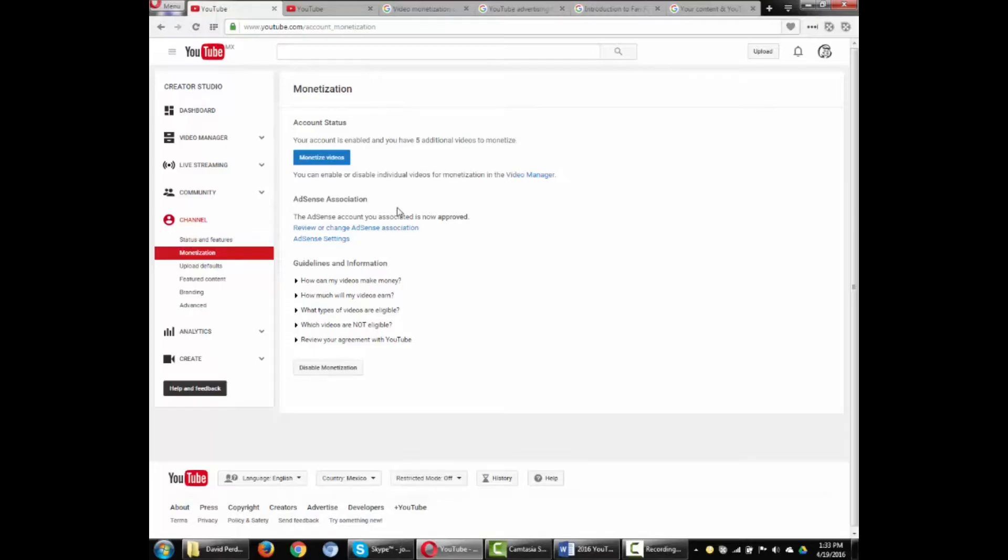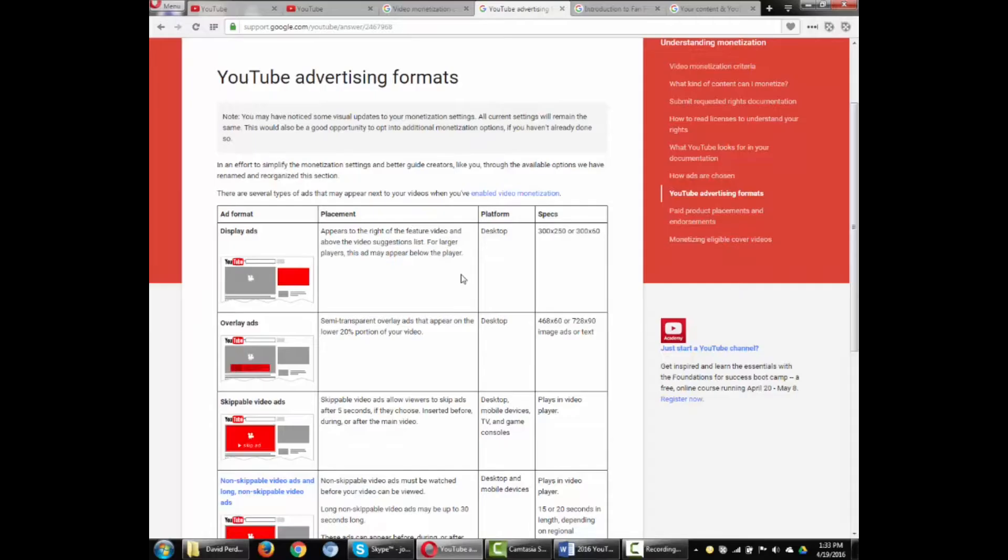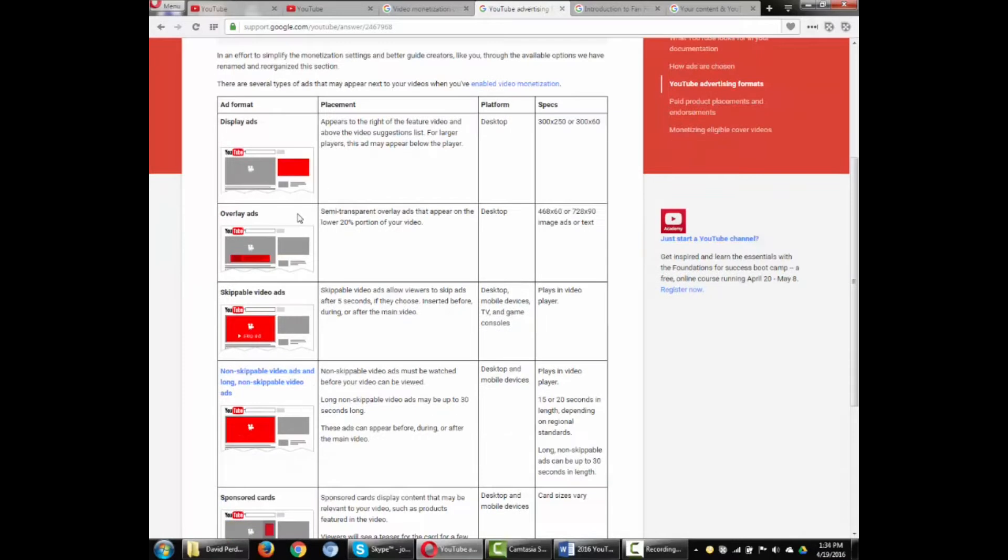One factor in determining your earnings is the type of ad used. There are five types. Display ads are banners that run across all areas of the site except the home page. Overlay ads are transparent overlays that appear on the lower portion of your video.